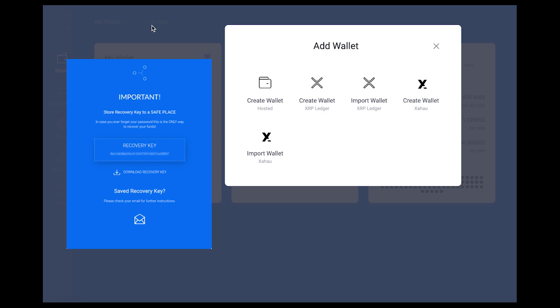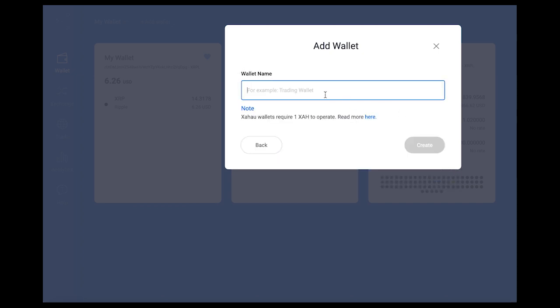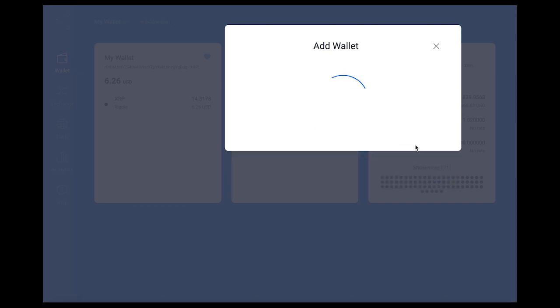If you want to use the same public address and secret key that you received upon signing up with GateHub for the Xahau account, you can select Import Wallet on Xahau. Here, I will create a new Xahau wallet which will generate a new secret key and public address.